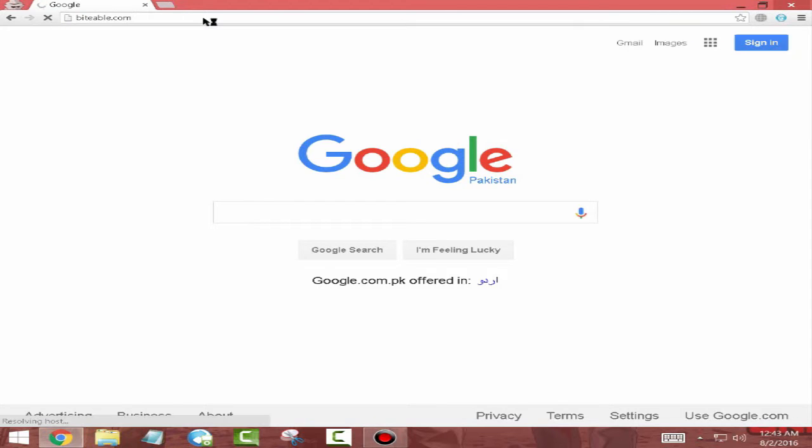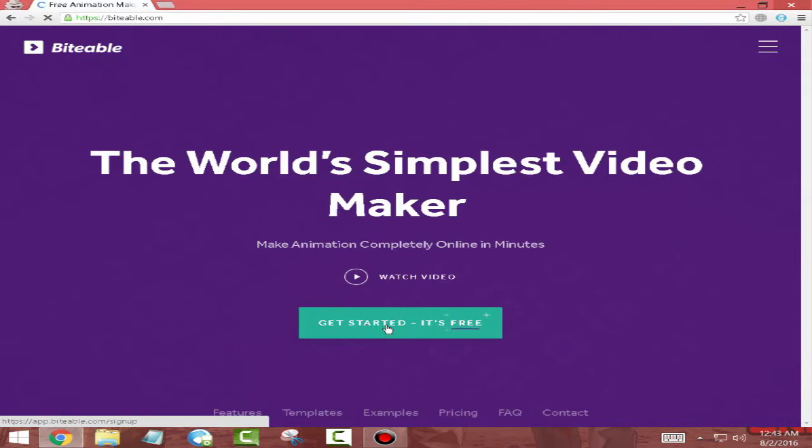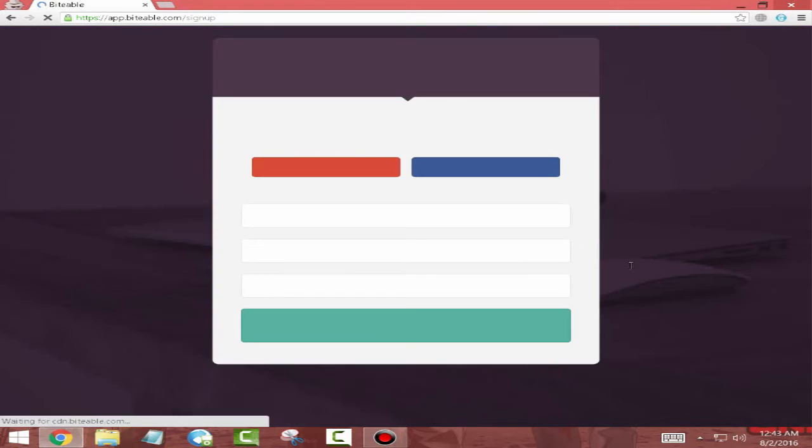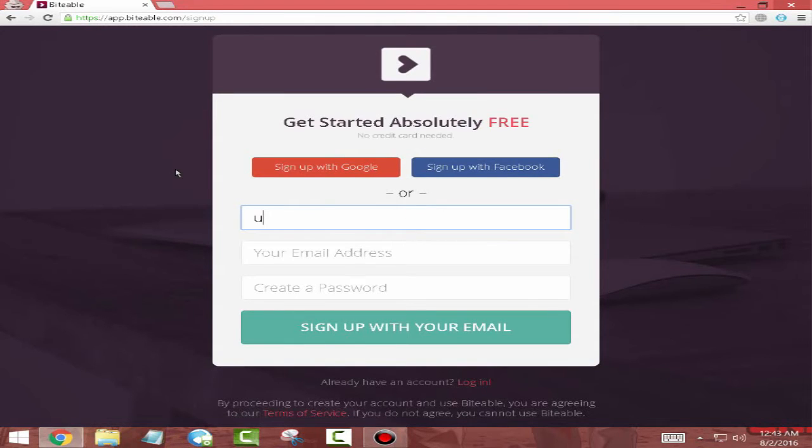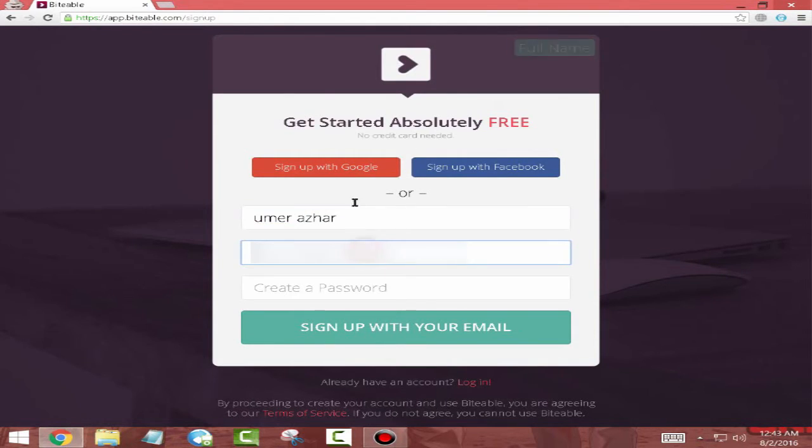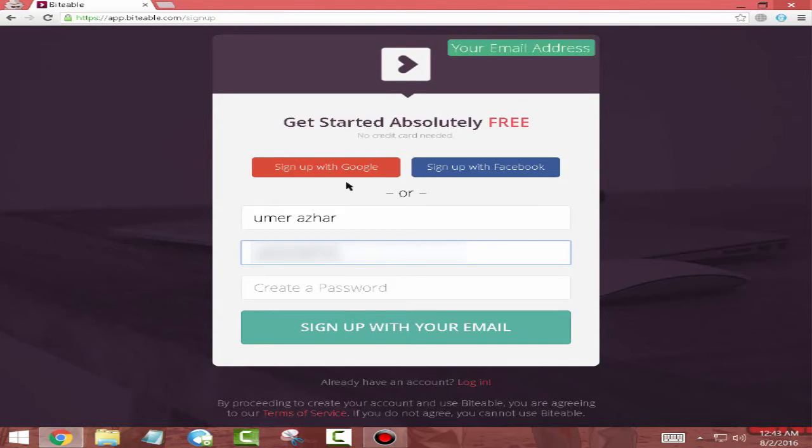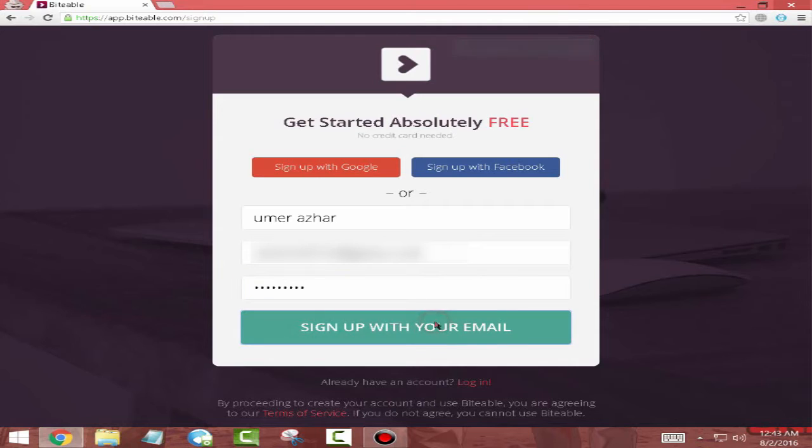Then click on Get Started. You're going to sign up for a free account and you need to fill in your name, your email address, and then click on Sign Up.